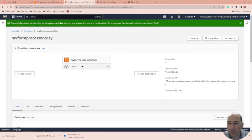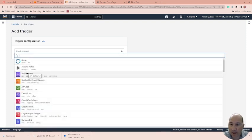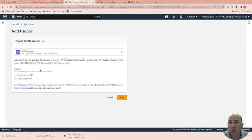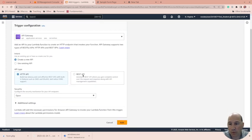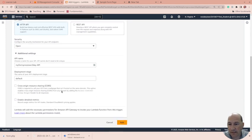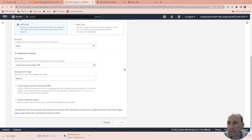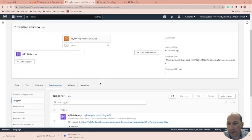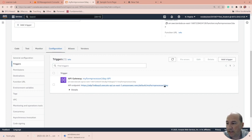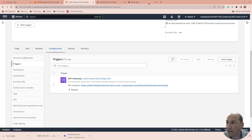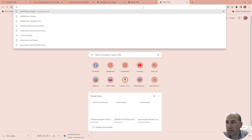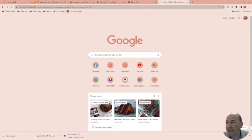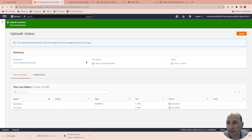So we have the function form processor. I'm going to add a trigger and all I want is an API gateway. So I have a URL that will trigger this function. I'm going to create a new one. Security, we want to open to the world. Advanced settings, I think that's good. Add. So I have my function here, my API gateway, and this is the URL. So I should be able to actually copy this and it probably is not going to work. Because I don't have anything there yet. Oh, hello from Lambda. So by default that has some stuff there. Sweet.